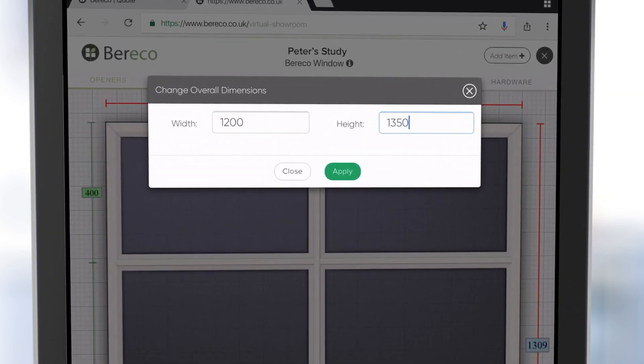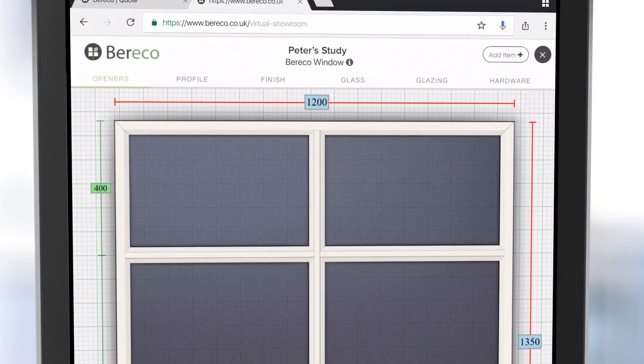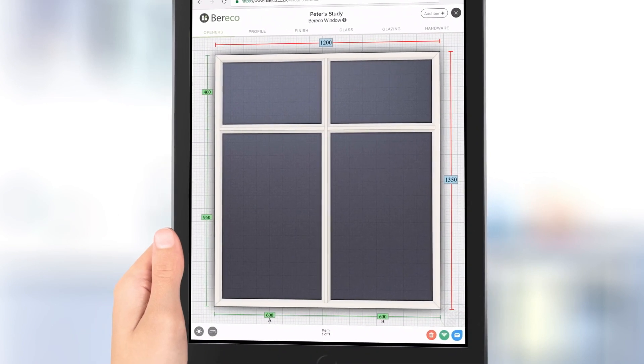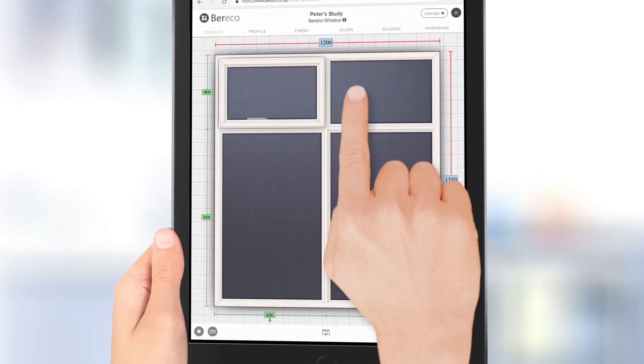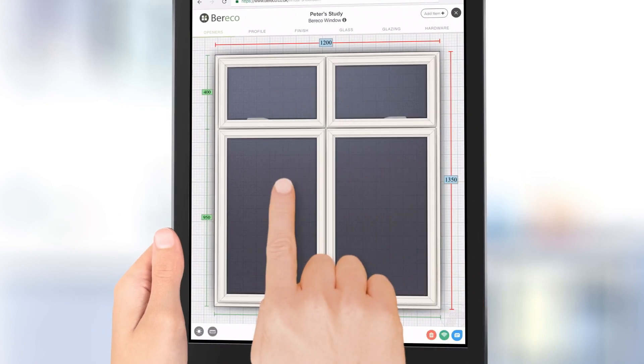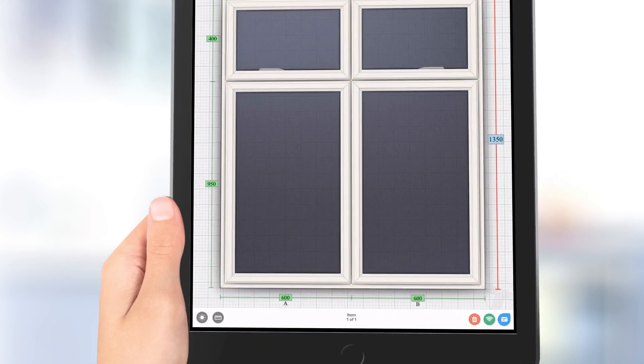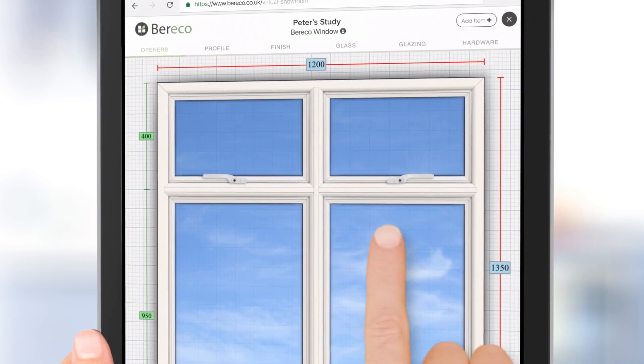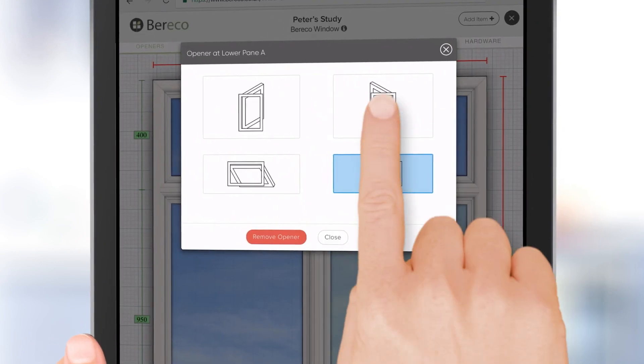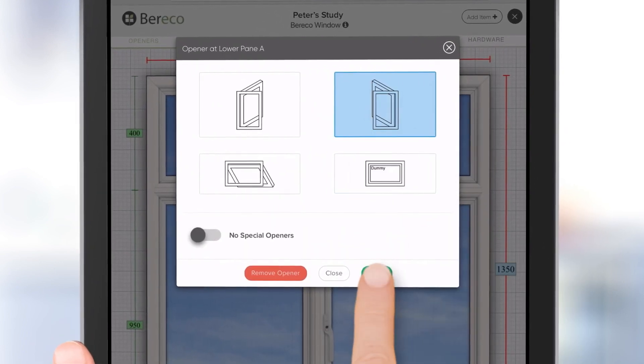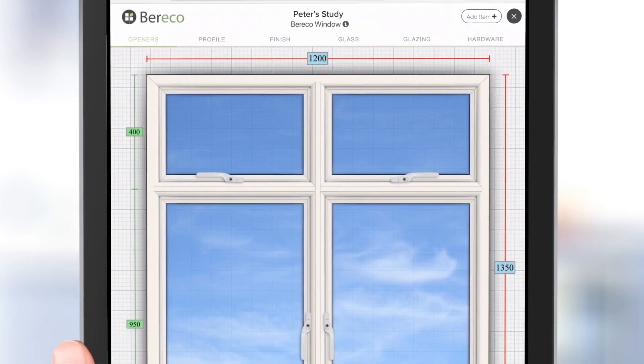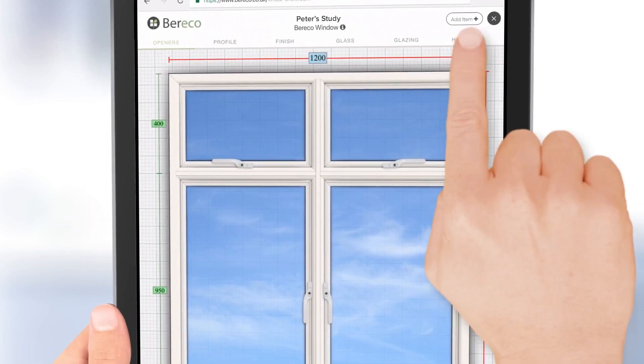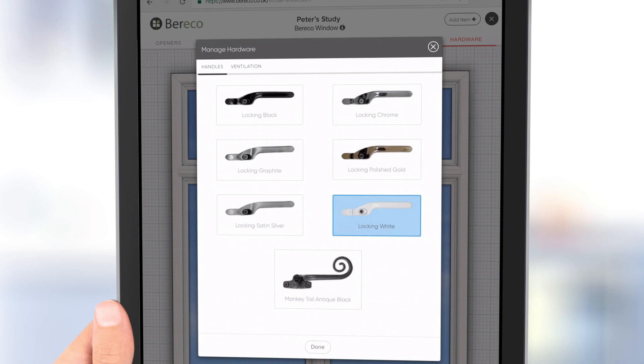Configure and price your windows and doors in real time. And because we're constantly maintaining the data, you can be sure your designs are 100% accurate, priced correctly, and include all the latest features.